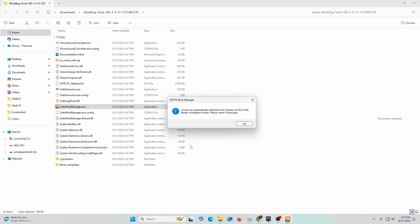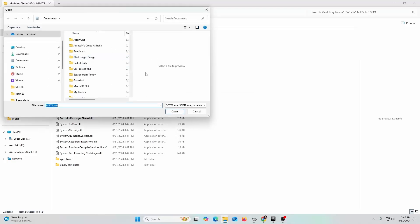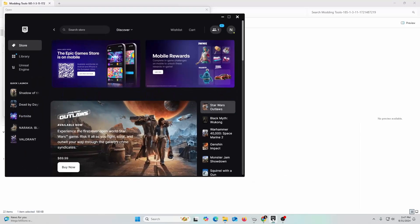It couldn't determine the location. The first time you do this it's not going to be able to detect where your Shadow of the Tomb Raider installation is. You're going to click okay and you're going to navigate.